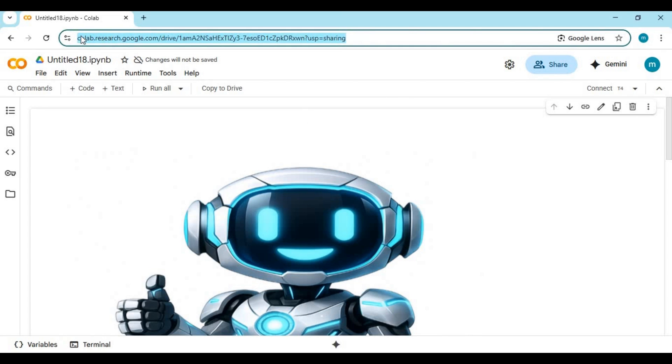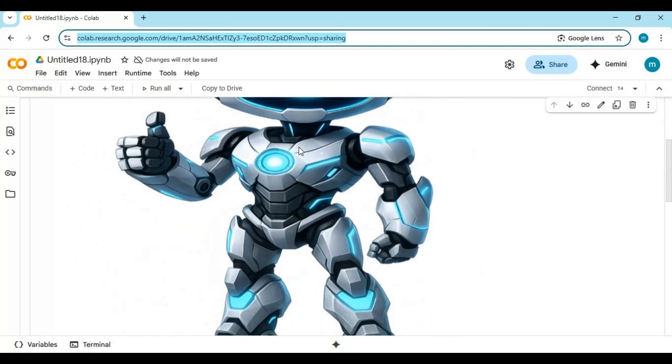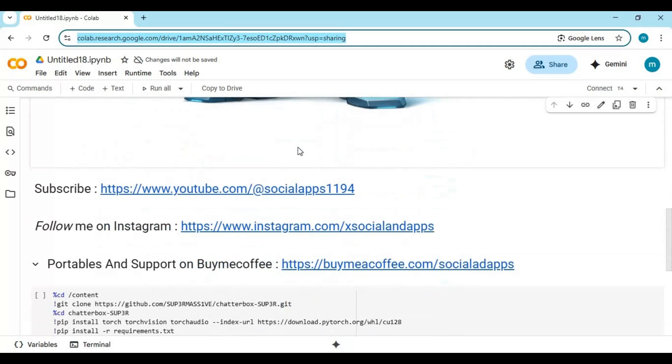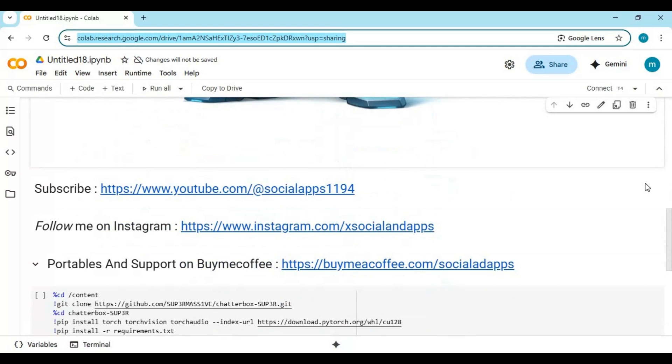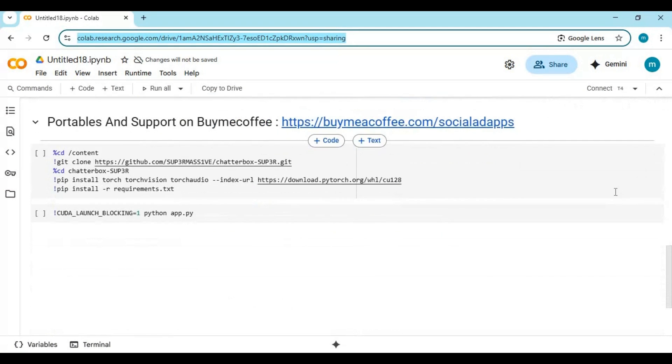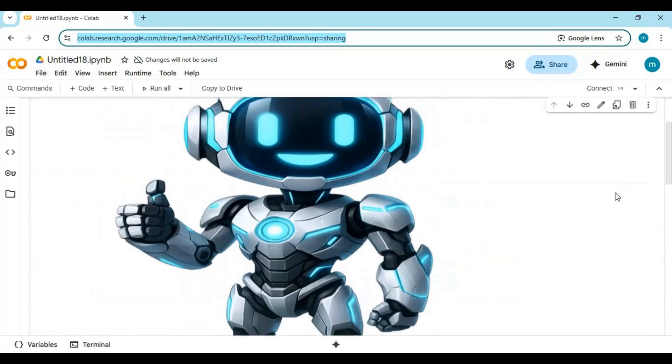Click on Colab link in my description to go to main page of notebook. If you haven't subscribed my YouTube channel, subscribe it. If you face any issue, message me on Instagram. For portable version of all your favorite tools, check my Buymeacoffee.